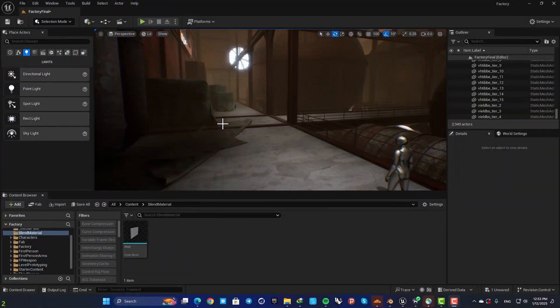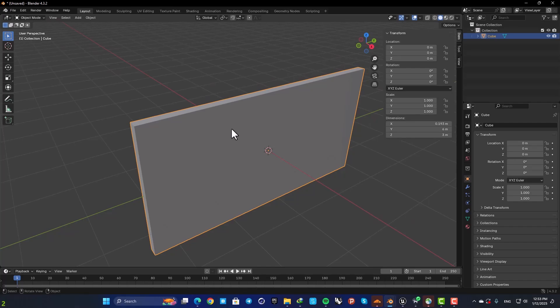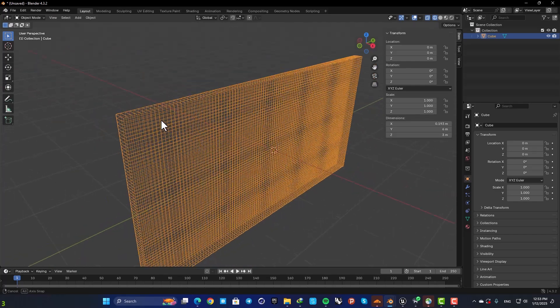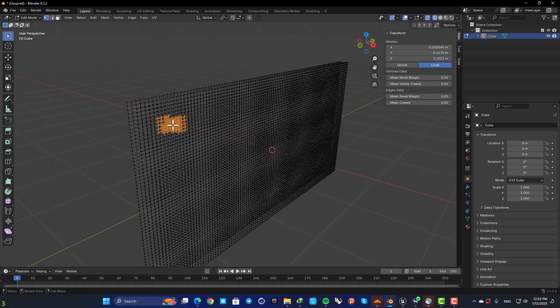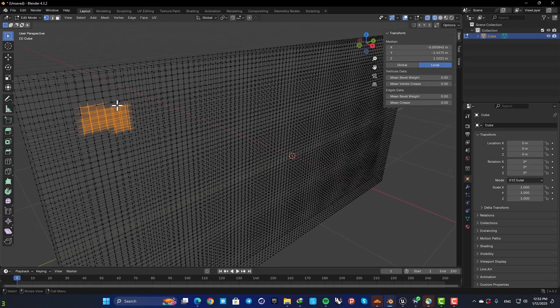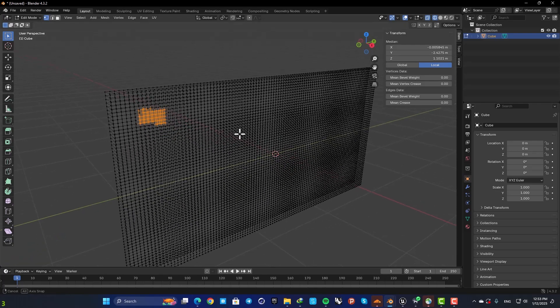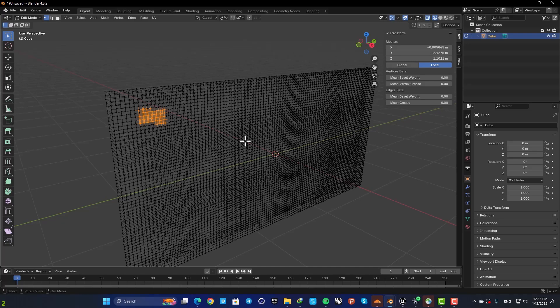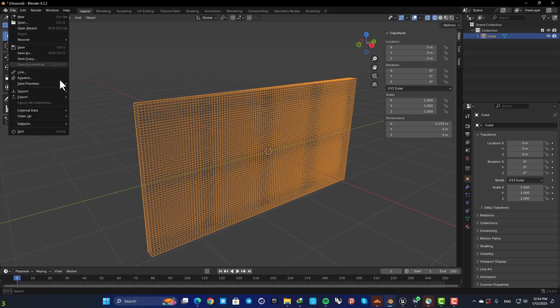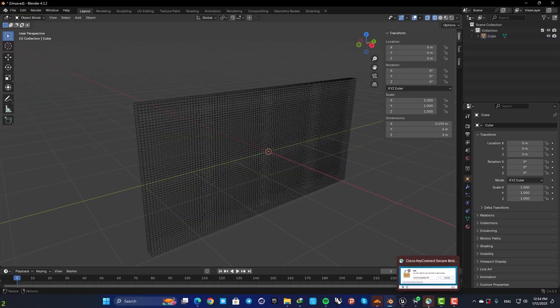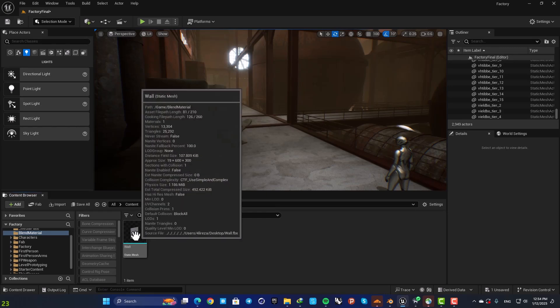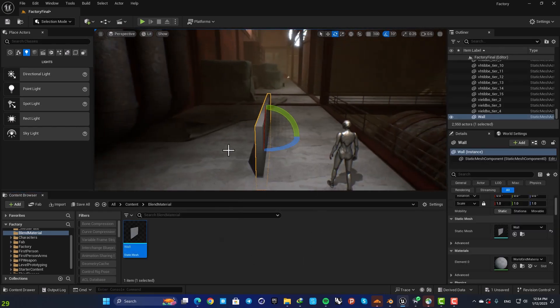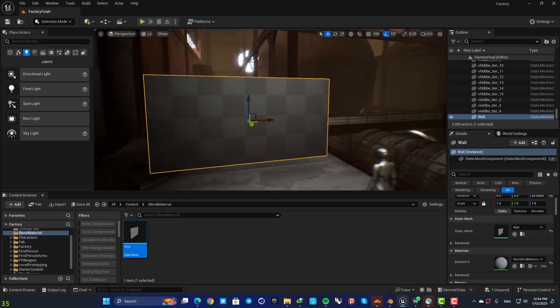First of all we need an object with a decent amount of polygons. Here I have made a cube in Blender and I added loops to make it like this. We need these vertices because we are going to paint on these vertices and if it's only a face without any faces inside it we cannot do the painting on it. So you can do this in your 3D software of choice and then export an FBX file and then drag it into your content browser in Unreal.